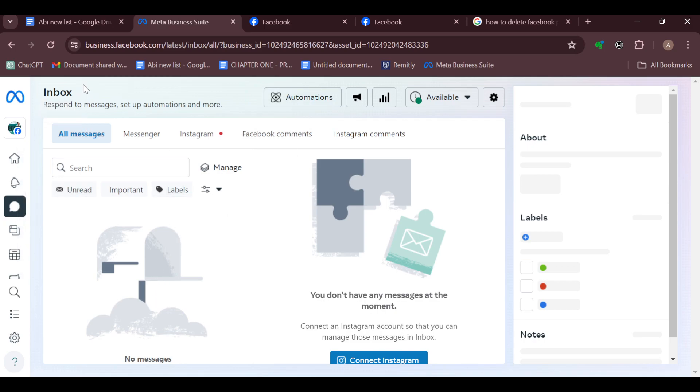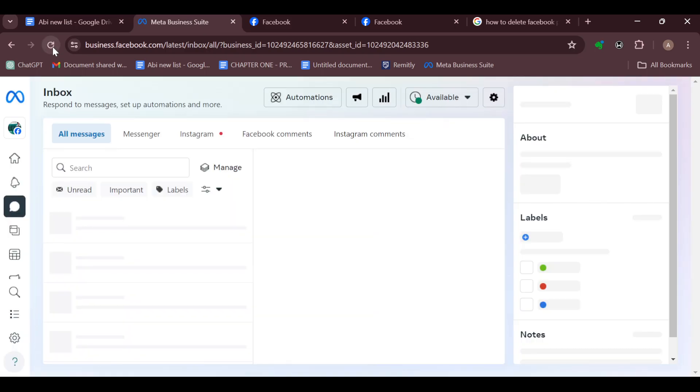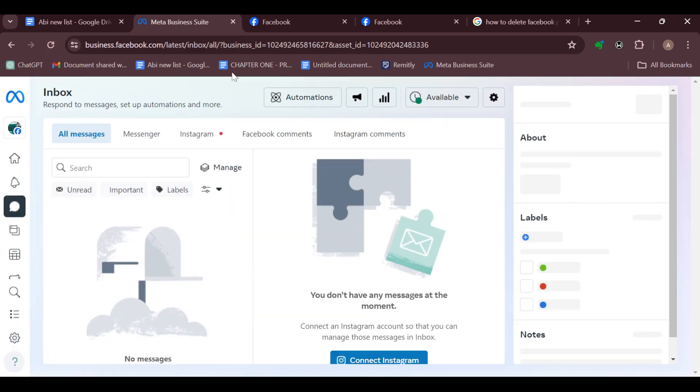If all messages are still not appearing, the next thing that you have to do is just go ahead to refresh that particular page. Then after refreshing it, your messages should be displayed.